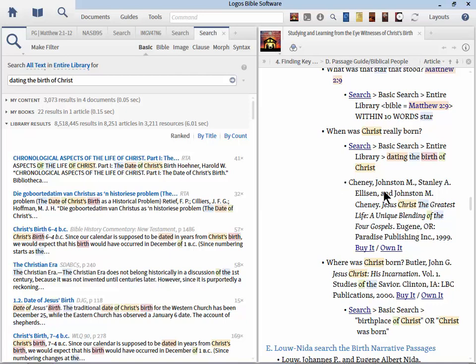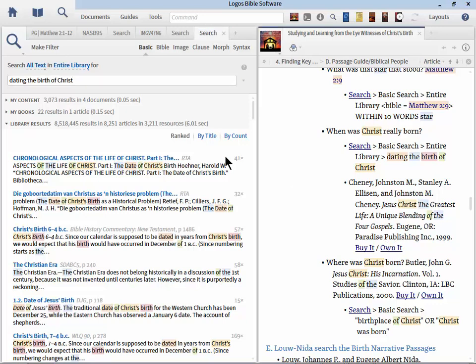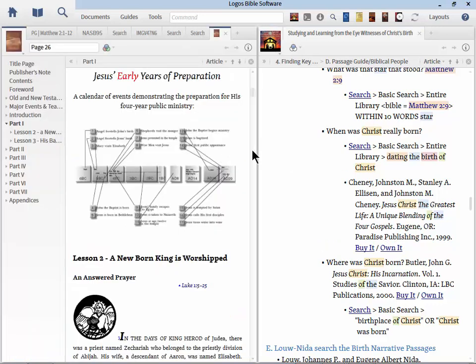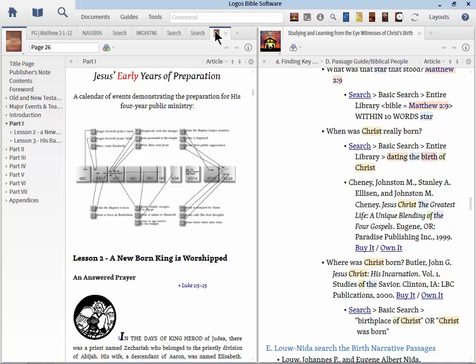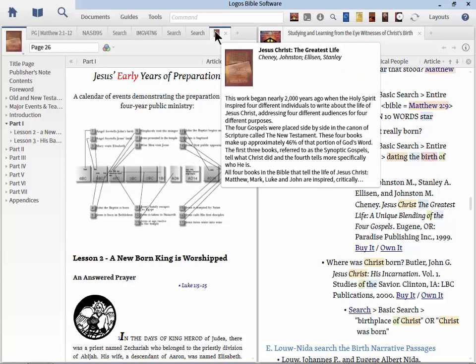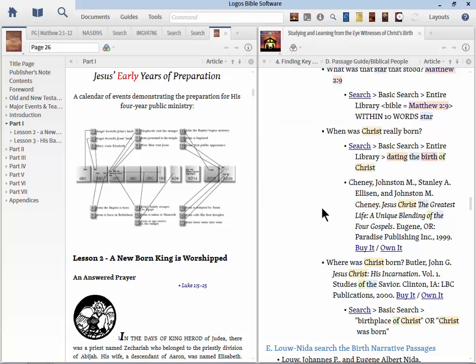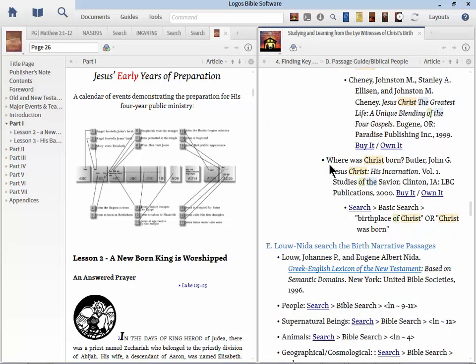What was this object in the sky? Because clearly it moved and it was over the house of where the baby was. So that clearly can't be some supernova or some comet. That just wouldn't make sense. So this helps us determine what we can know and work our way from there. Another question that comes up is when was Christ really born? Here's a specialized search you want to run. Search against the entire library. And it's titled dating the birth of Christ. Now I did not put these in quotes because the words sometimes change the order and you'll get reduced search results.